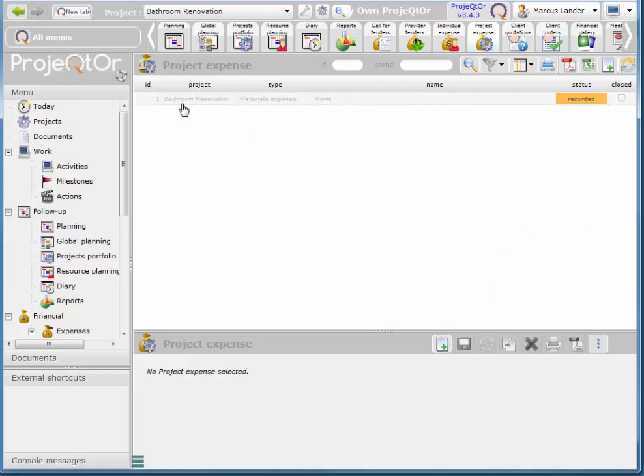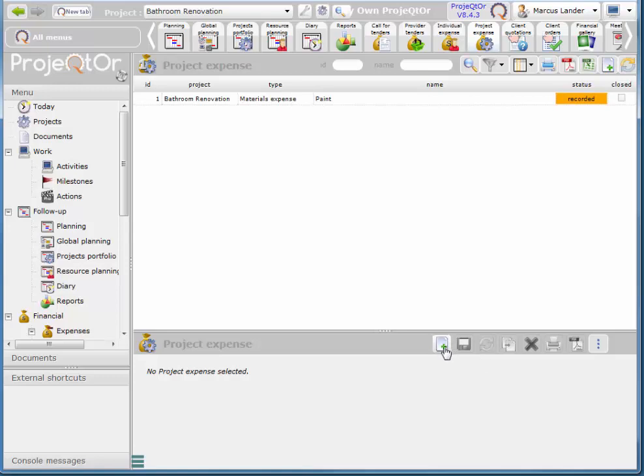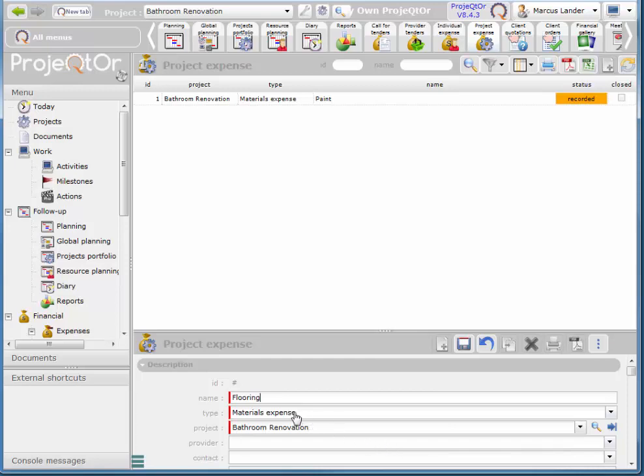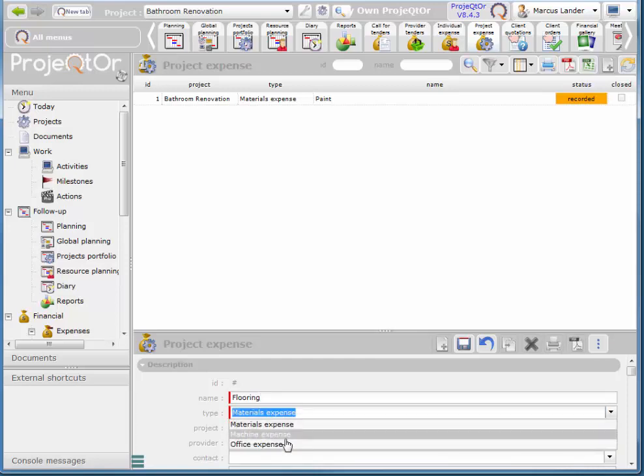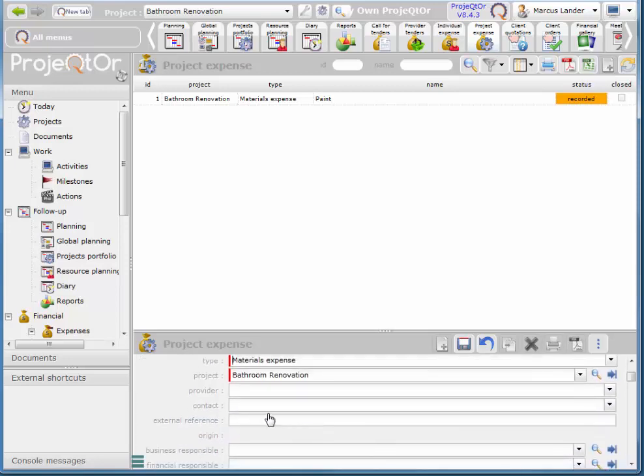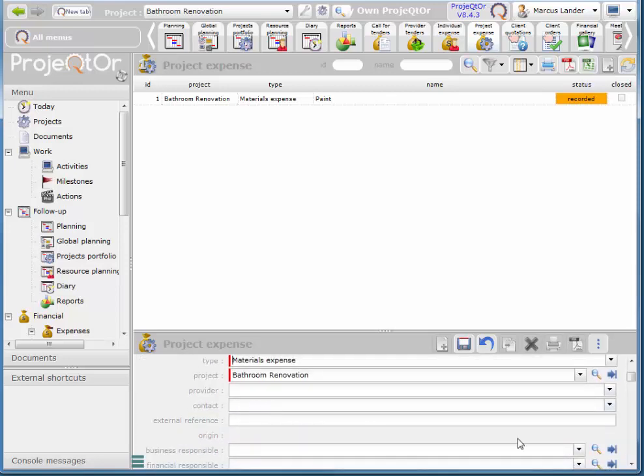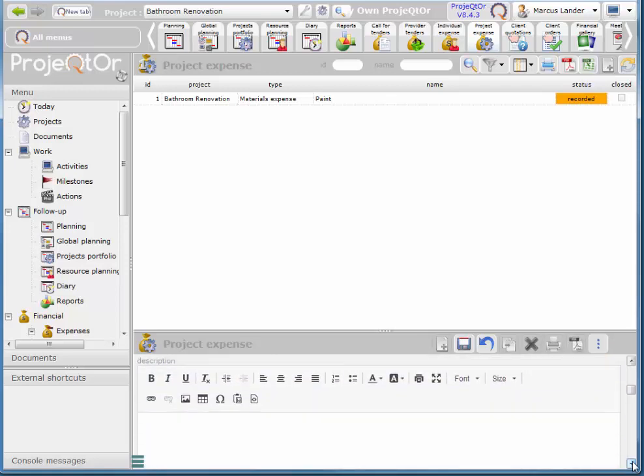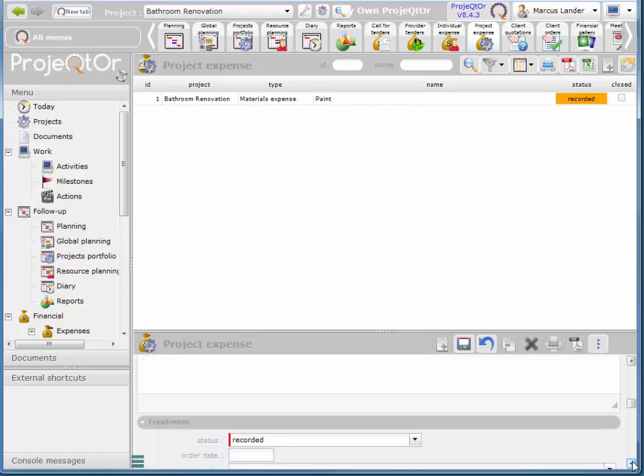So you notice I already have one for the paint. That's where that $100 came from. I'm going to add another expense here. I'll call this one flooring. And here's our options here. And you can add all of the information about where you're getting this resource in real life. You would add all of that.